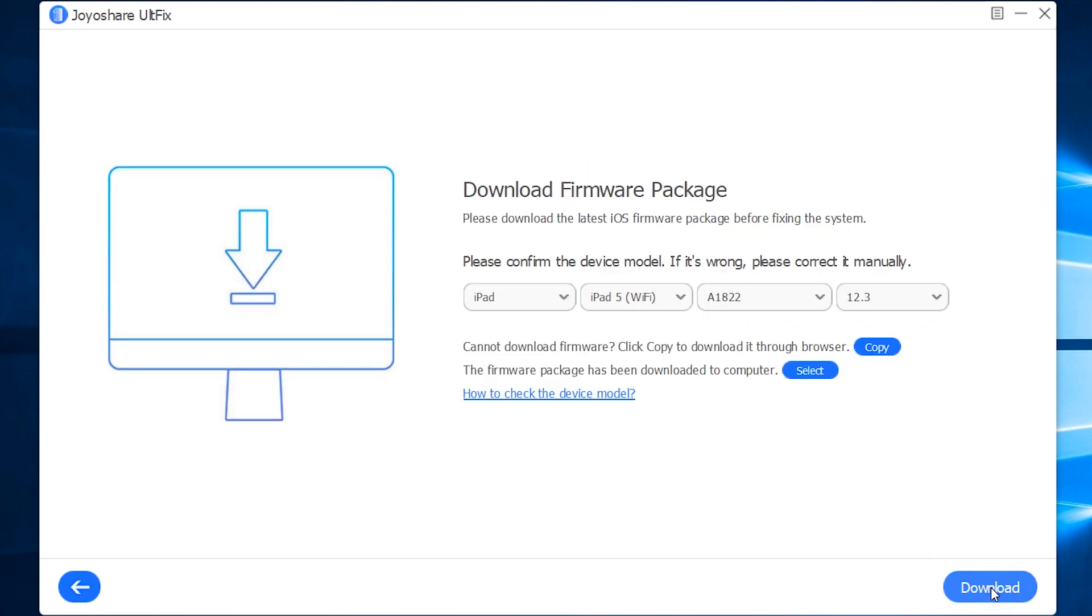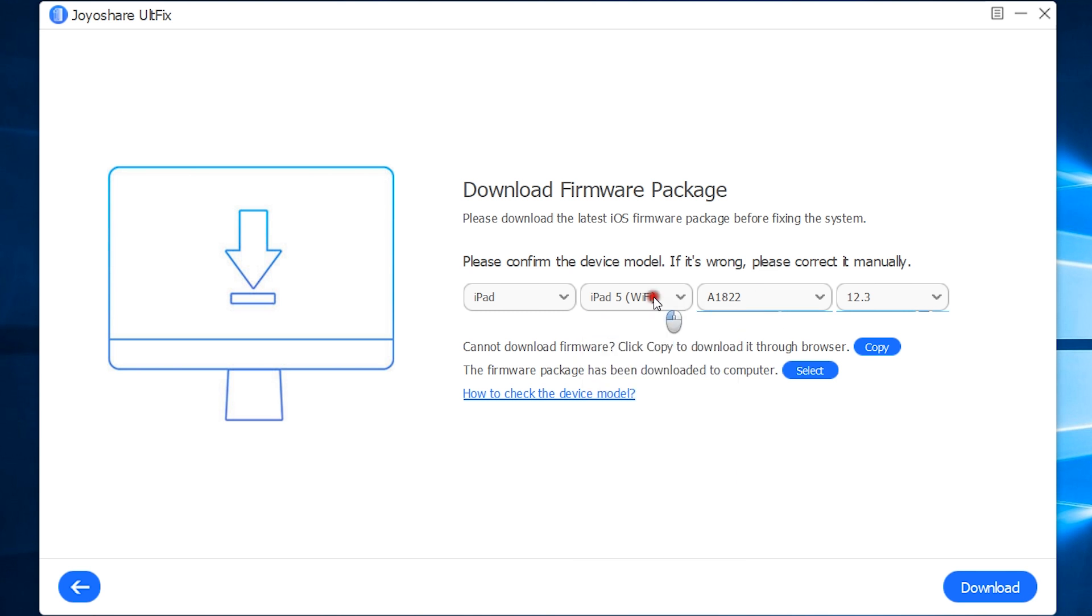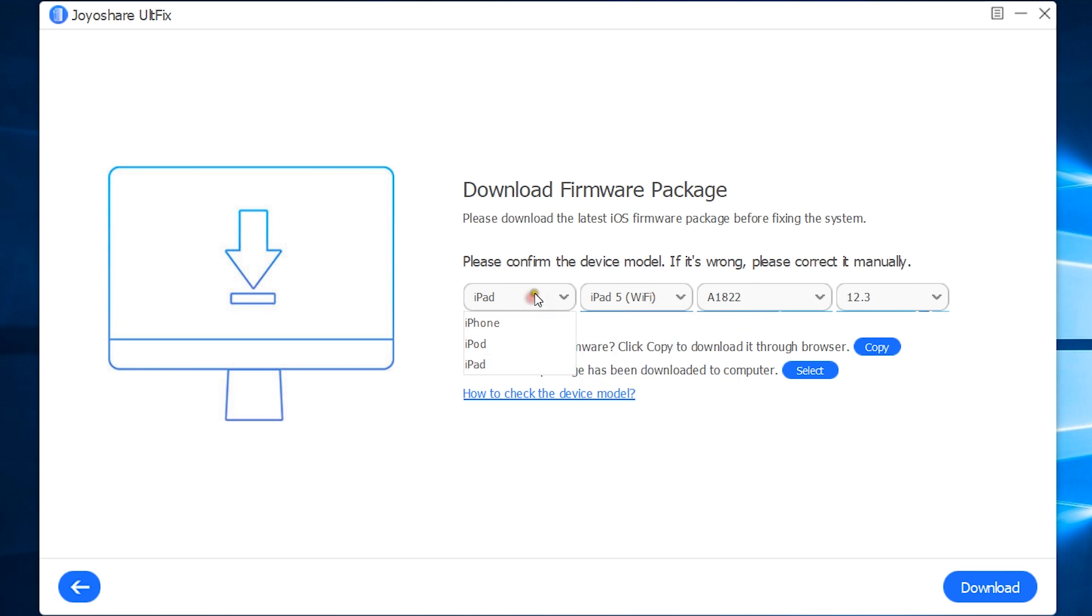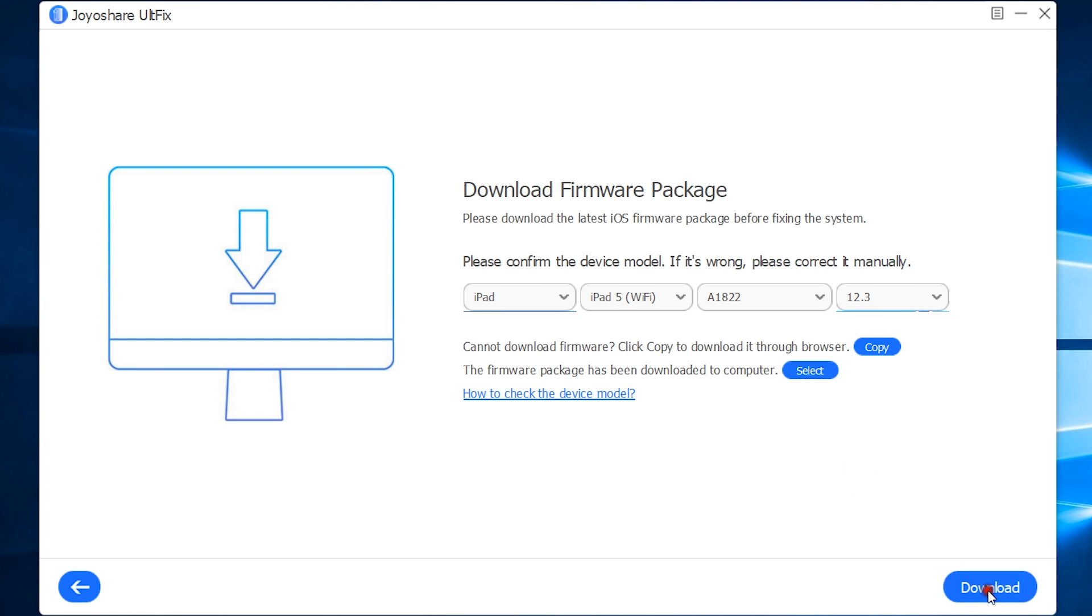Next, you need to download the firmware package from the Apple server. Make sure the right device model has been selected by the system. If it's wrong, you can correct it manually. Now, let's start the download and repair this iPad.